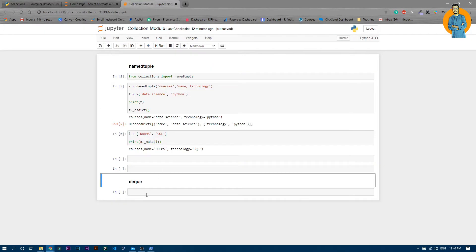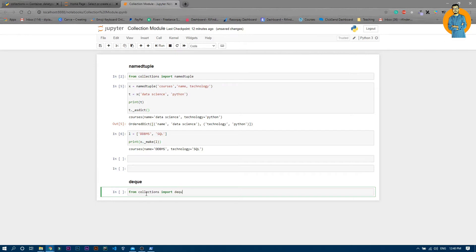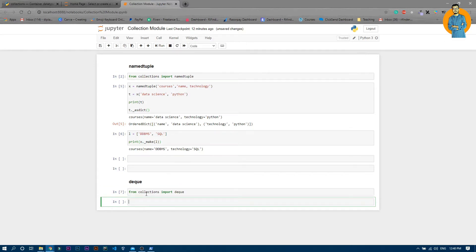So let me import deque first of all. From collections, import deque. That's it.